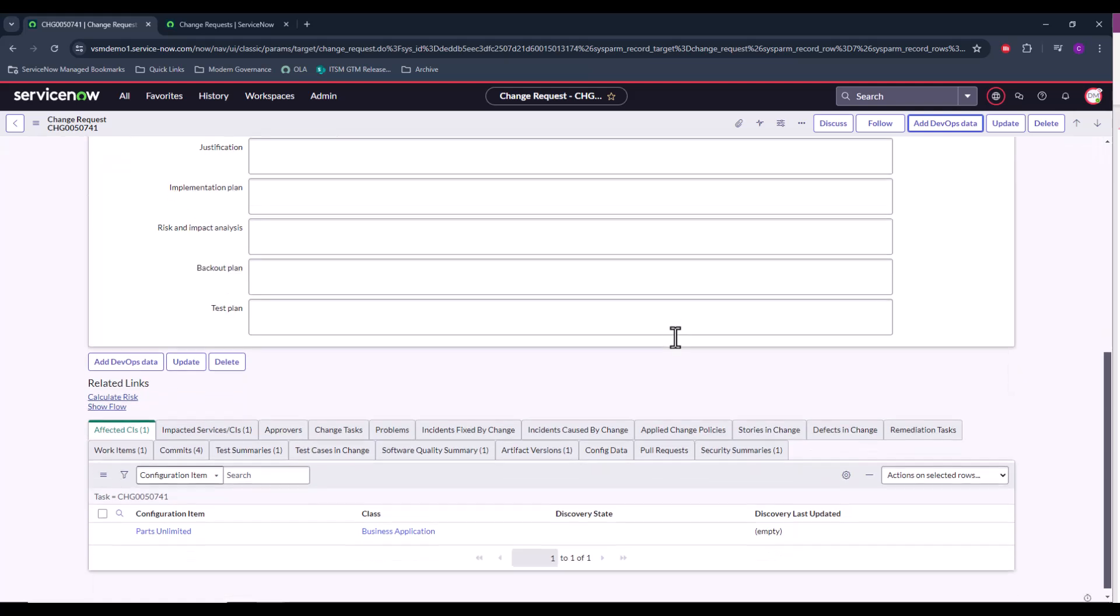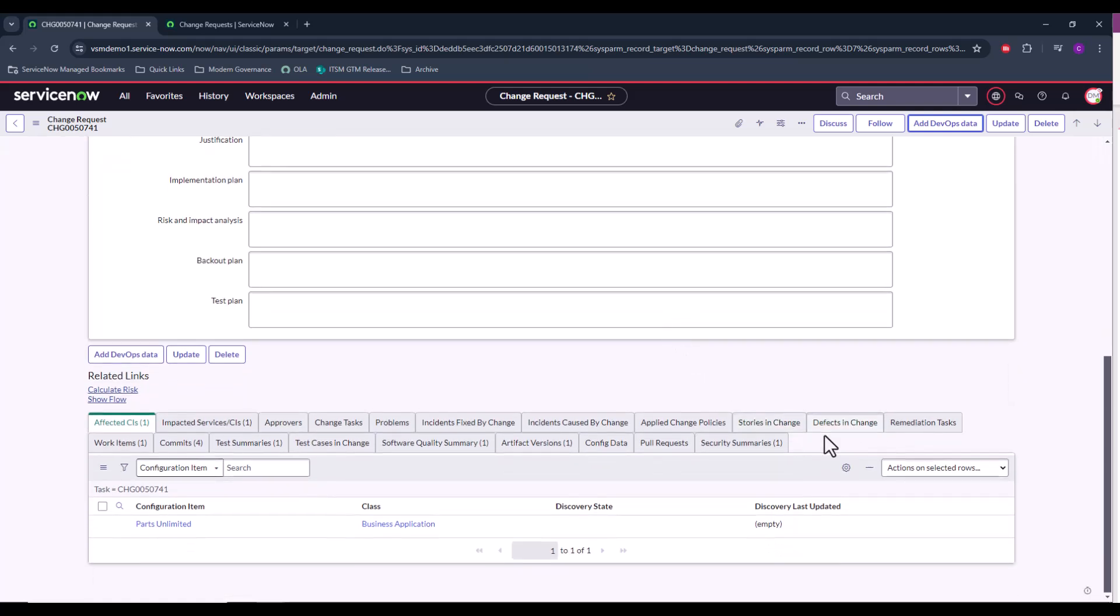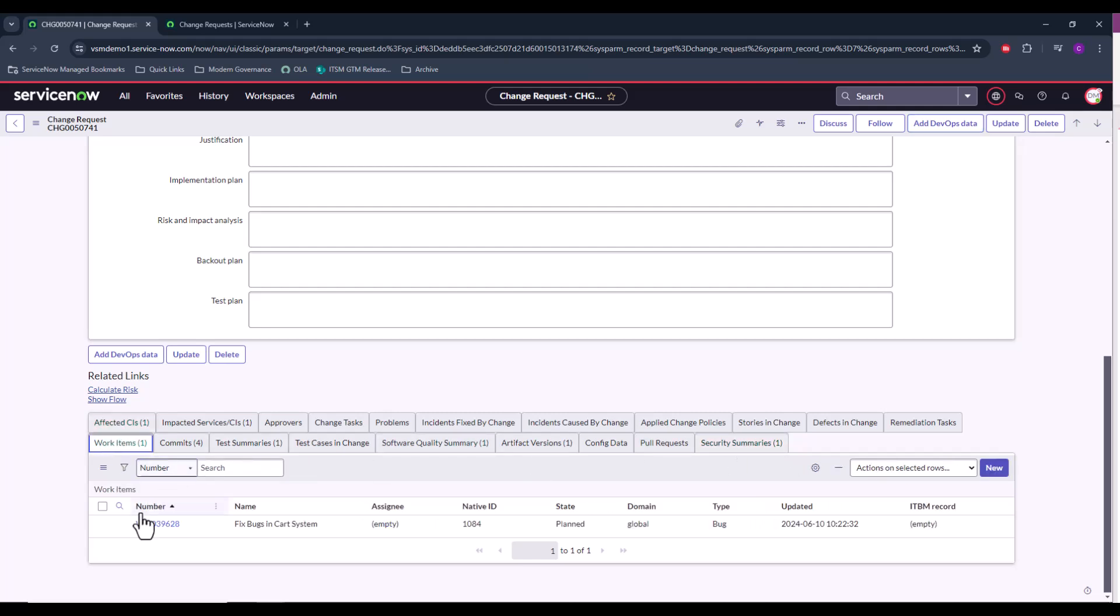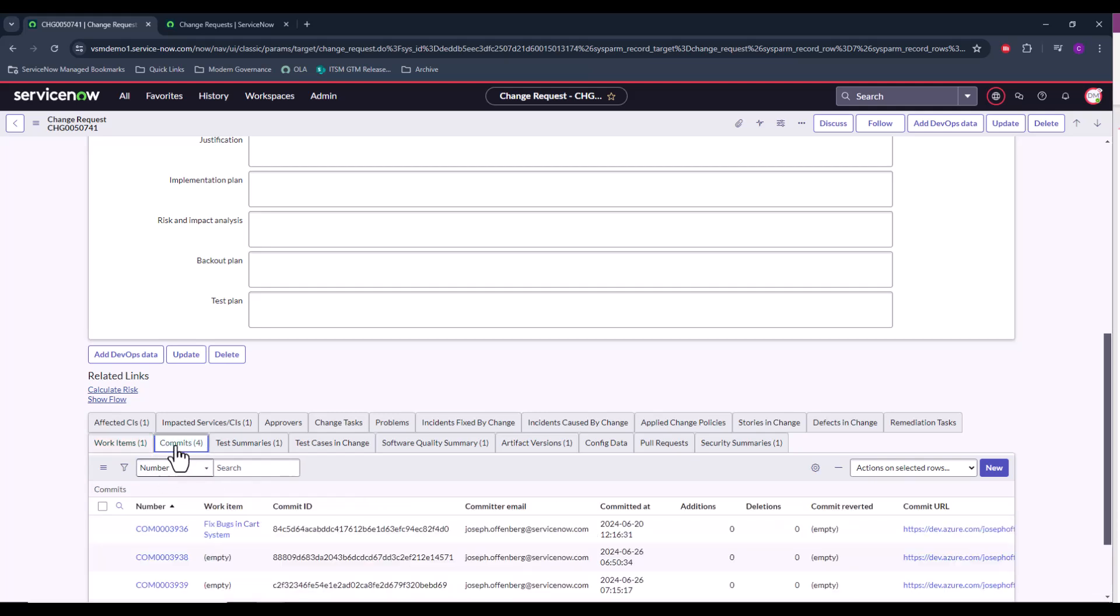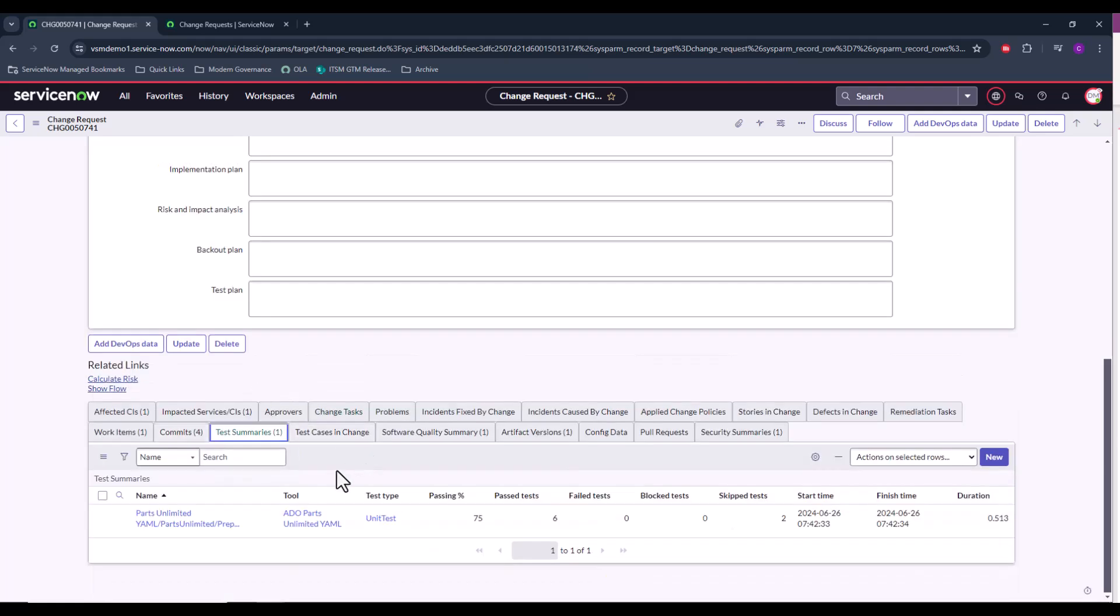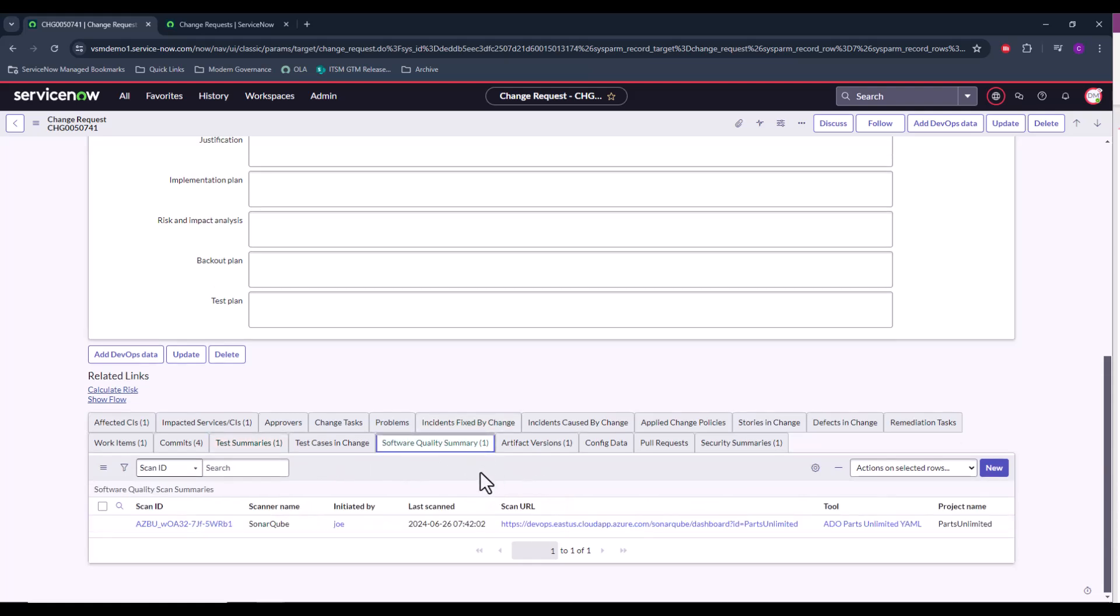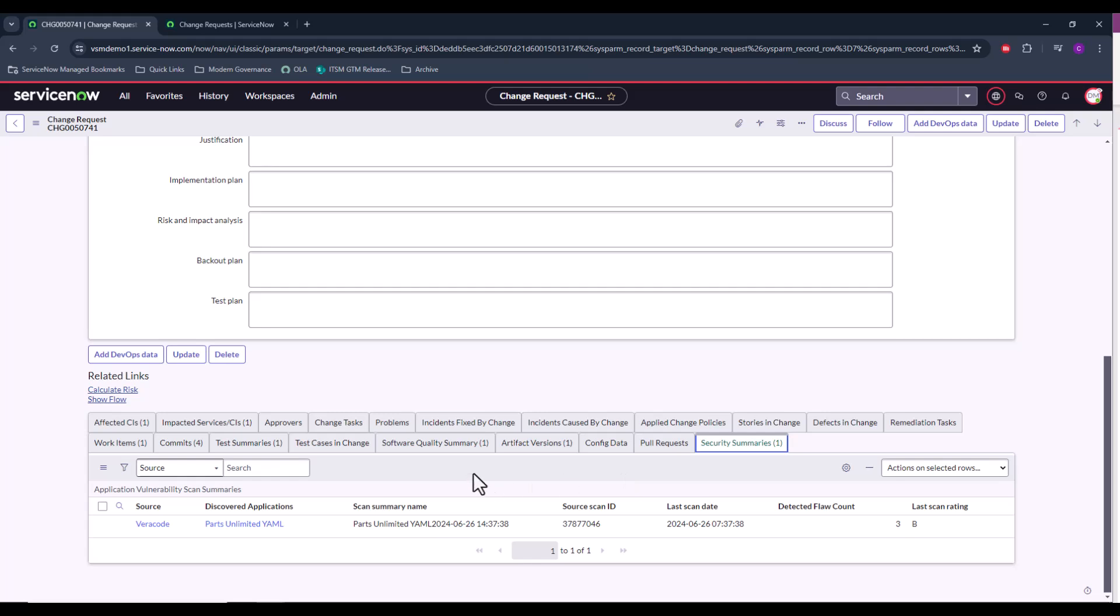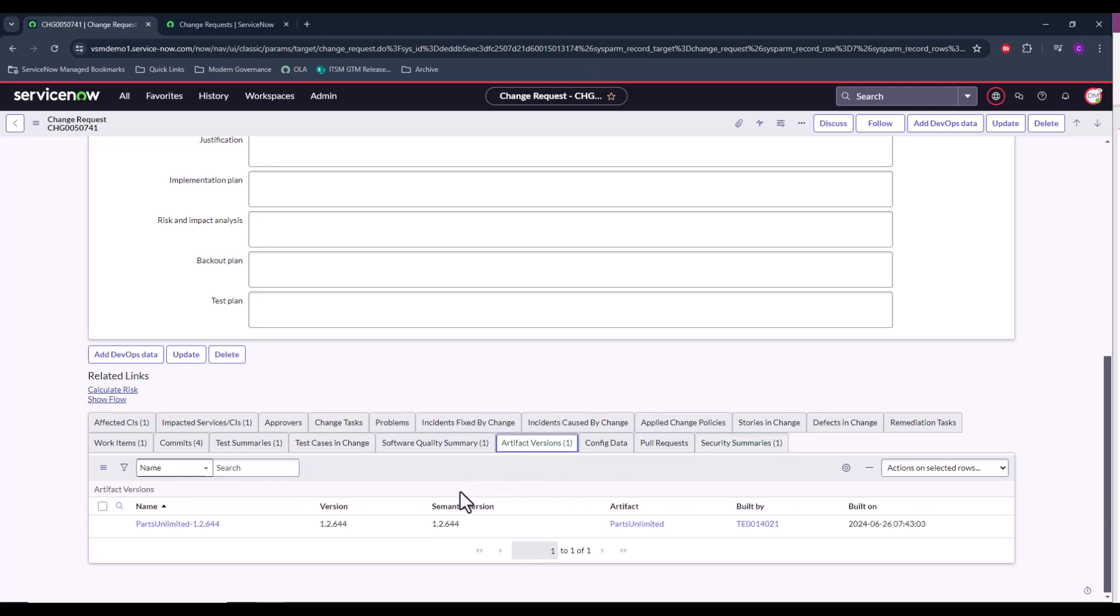And once I submit that, we can see all of the relevant DevOps data in the related lists at the bottom of the change. And from this, we can tell what the change is looking to address. So it's fixing bugs in the card system. We can see the code commits associated to that work item. We can see the test summaries, looking at the pass percentage, the number of pass tests. We can see the software quality summary. We can see the security summaries. We can see the artifact that I associated to it.